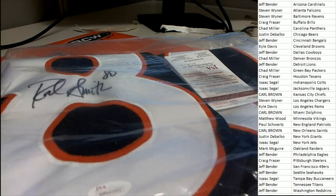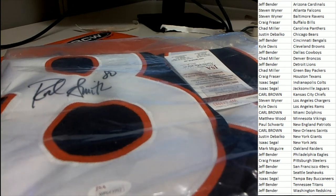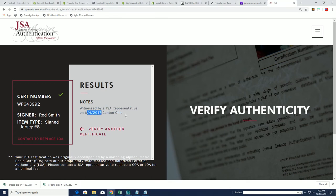Rod Smith's signed jersey. It was witnessed by a JSA representative on 2017 in Kent, Ohio. Very nice. Congratulations.